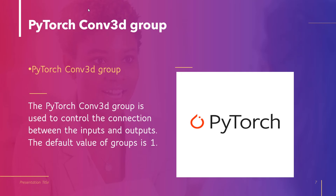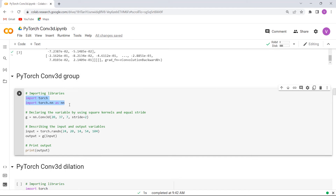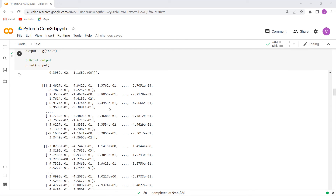Now move forward and discuss about PyTorch Conv3D group. PyTorch Conv3D group is used to control the connection between the inputs and outputs, and the default value of groups is 1. In the example, we import torch and torch.nn, declare the variable using square kernels and equal stride, then describe the input and output variables using torch.randn, and print the output. Execute this cell and you can see that the PyTorch Conv3D group values are printed on the screen.